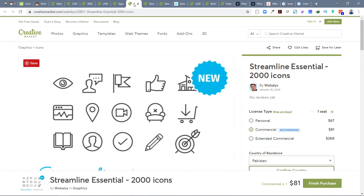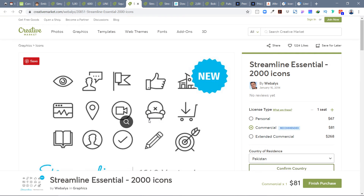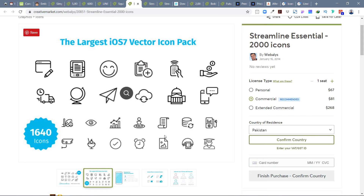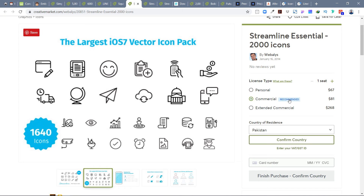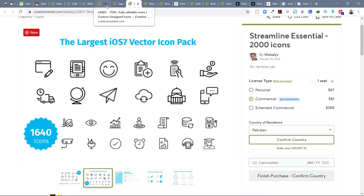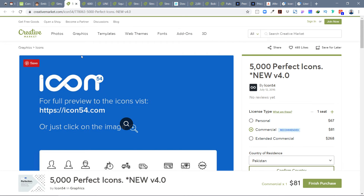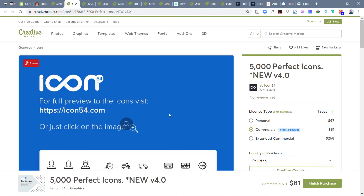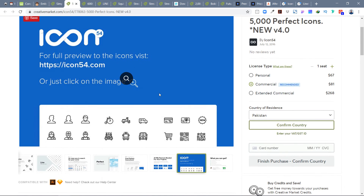Streamline Essential Icons were released in 2014. I have the whole set, really love it, and have used it in many mobile apps, with clients, and in design courses. Their newer version is available for $81 commercial. I highly recommend this one — Icon 54, Simple Line Icons, 6000 Material icons, and Streamline are all great. Every designer should have Icon 54.